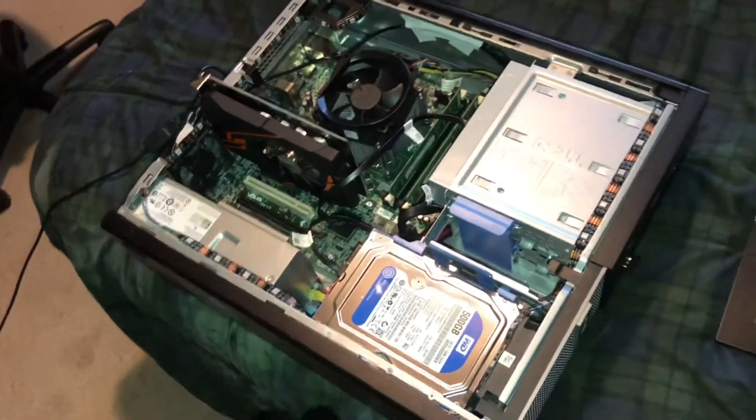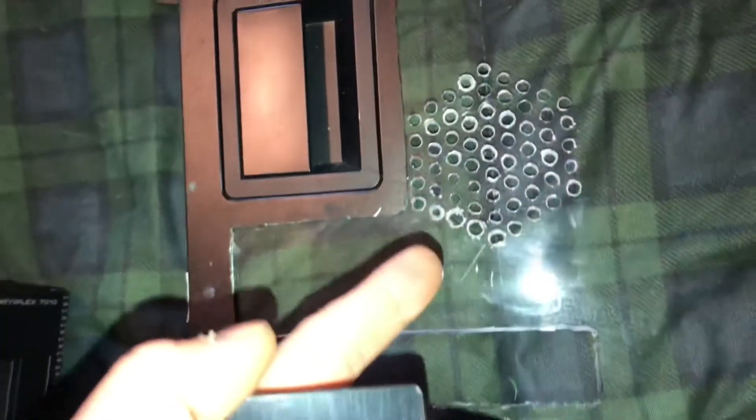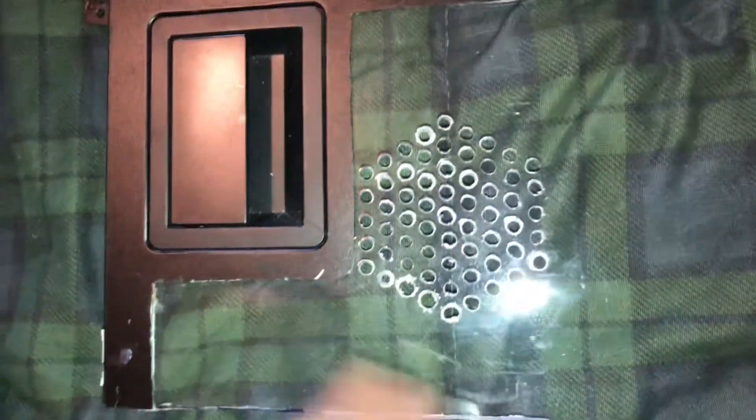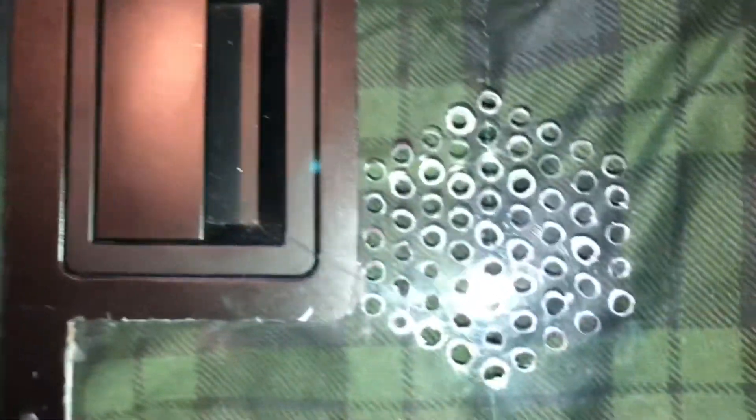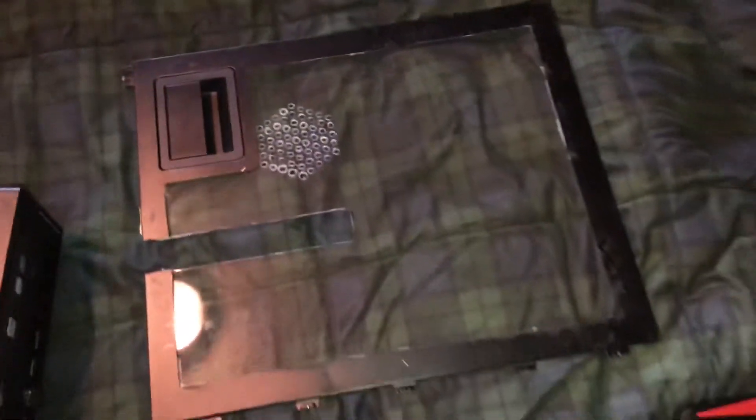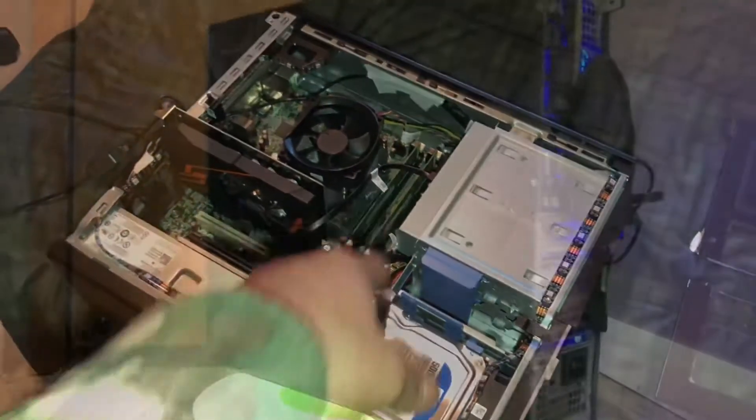Then the second thing I did was I cut out all this metal and then I put plexiglass in the shape of an octagon. I printed out a piece of paper, traced it, and drilled holes. That's for the fan of the CPU.